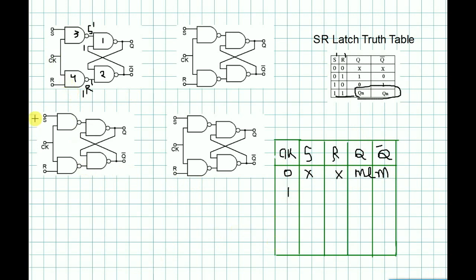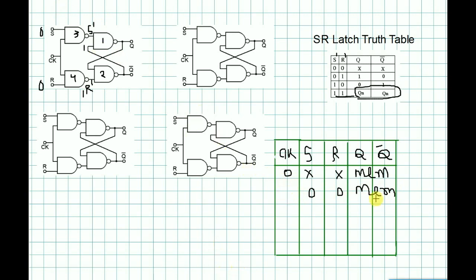Next, when clock is 1 and S=0, R=0, the output is in memory state. That means the flip-flop holds its previous value and stores the target value.